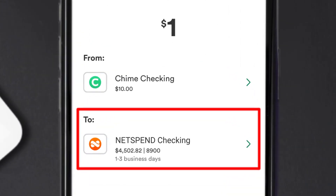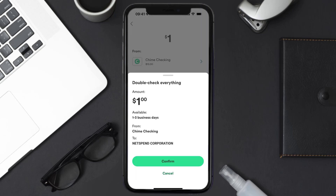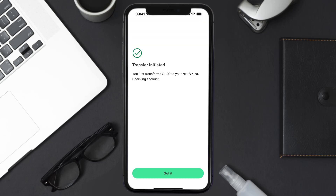Then hit 'Transfer' at the bottom. A confirmation screen will come up — double check everything and hit 'Confirm' at the bottom. And you're done! That's how you transfer money from Chime to Netspend Card.